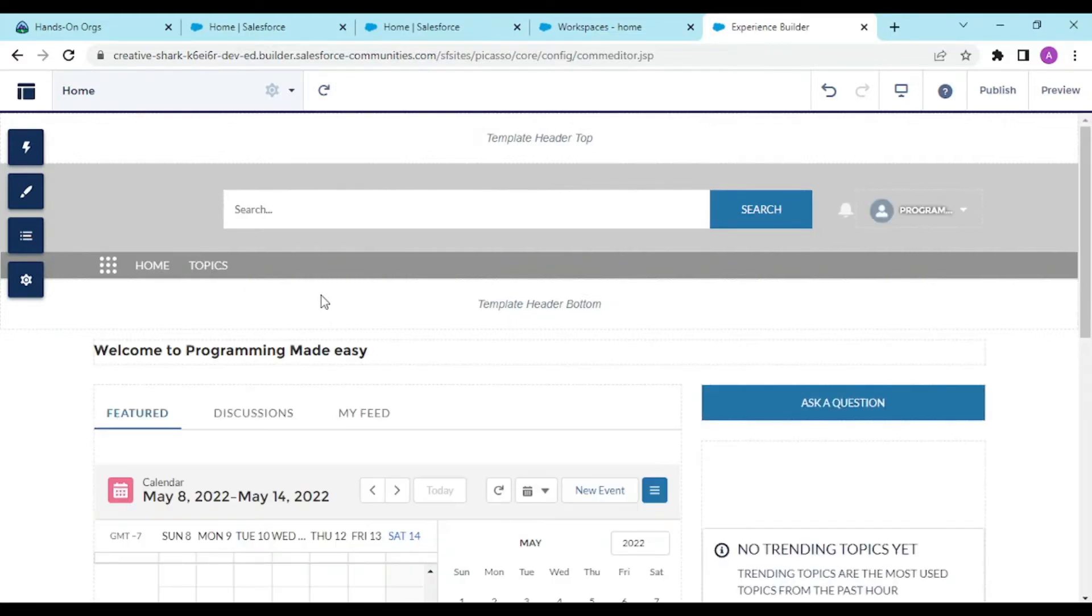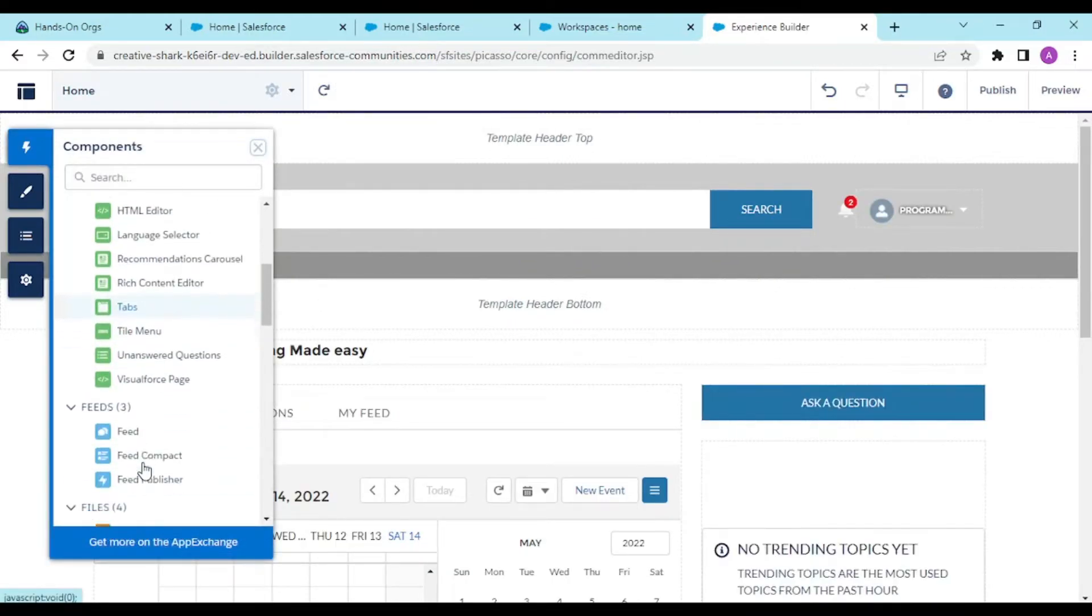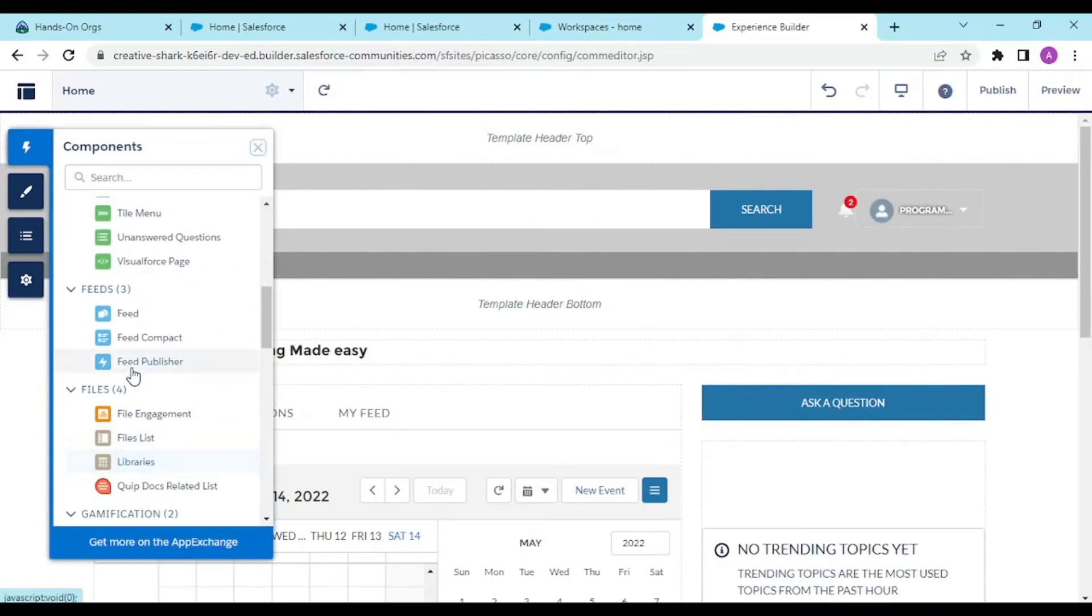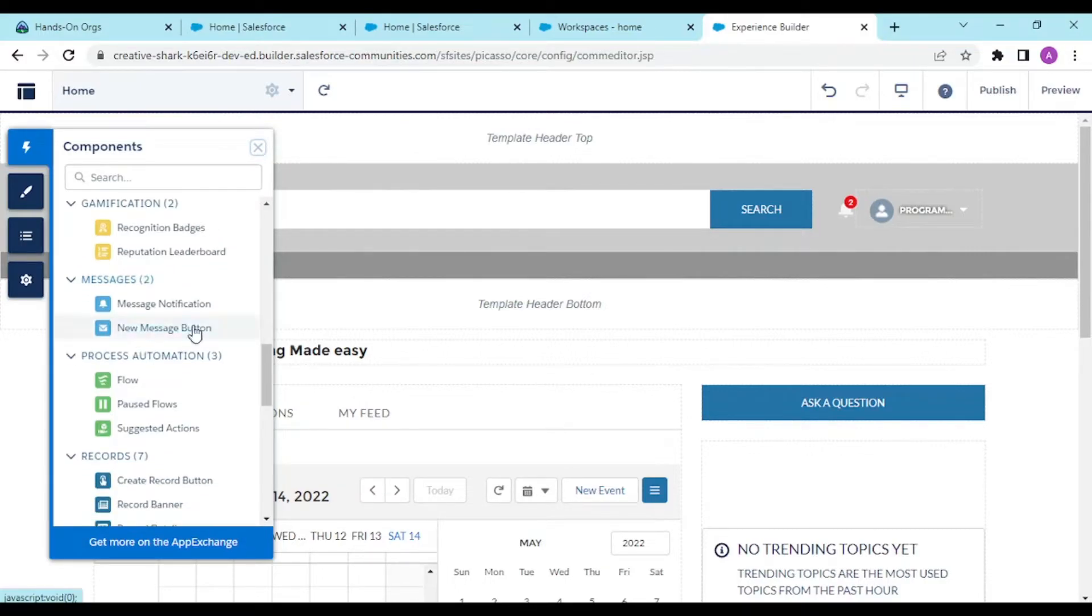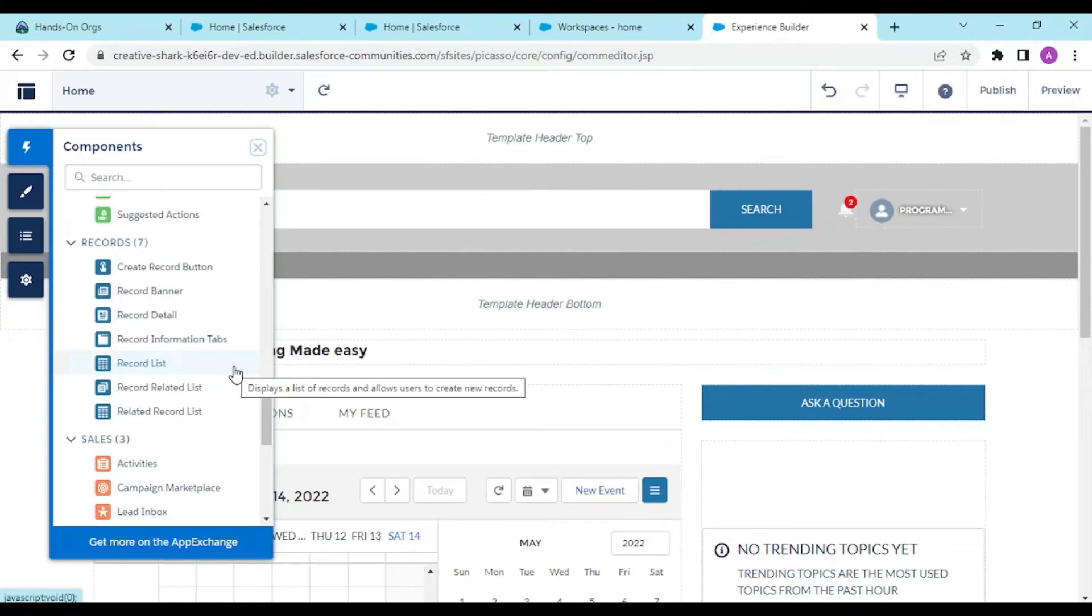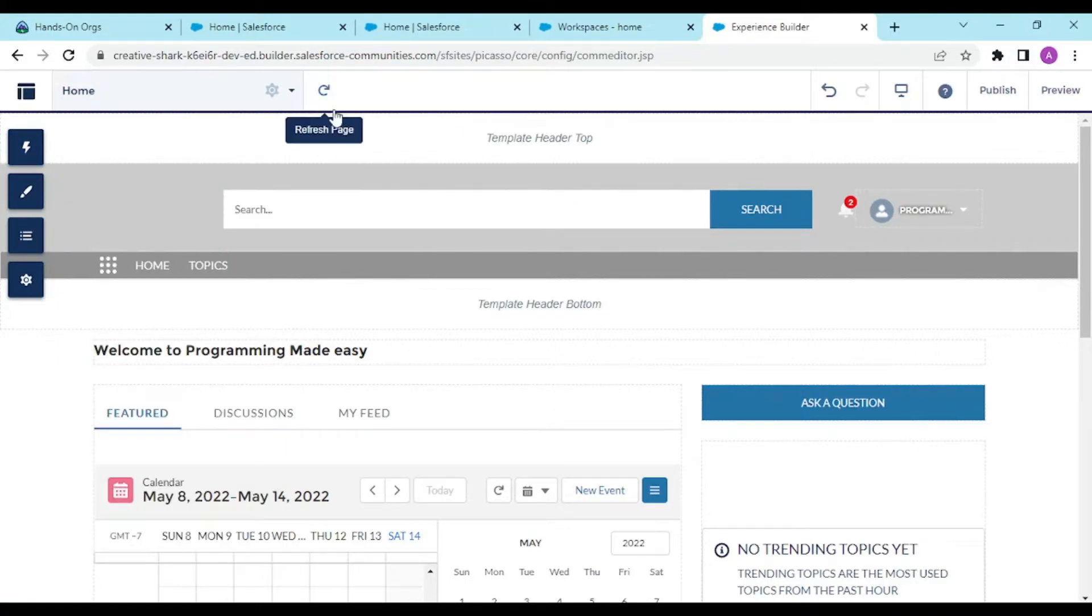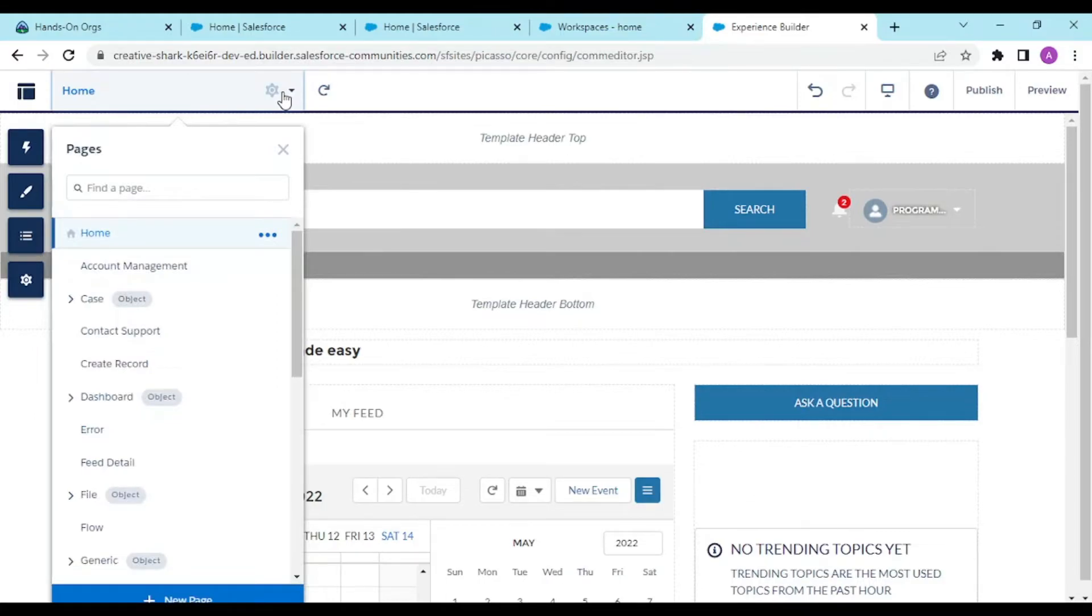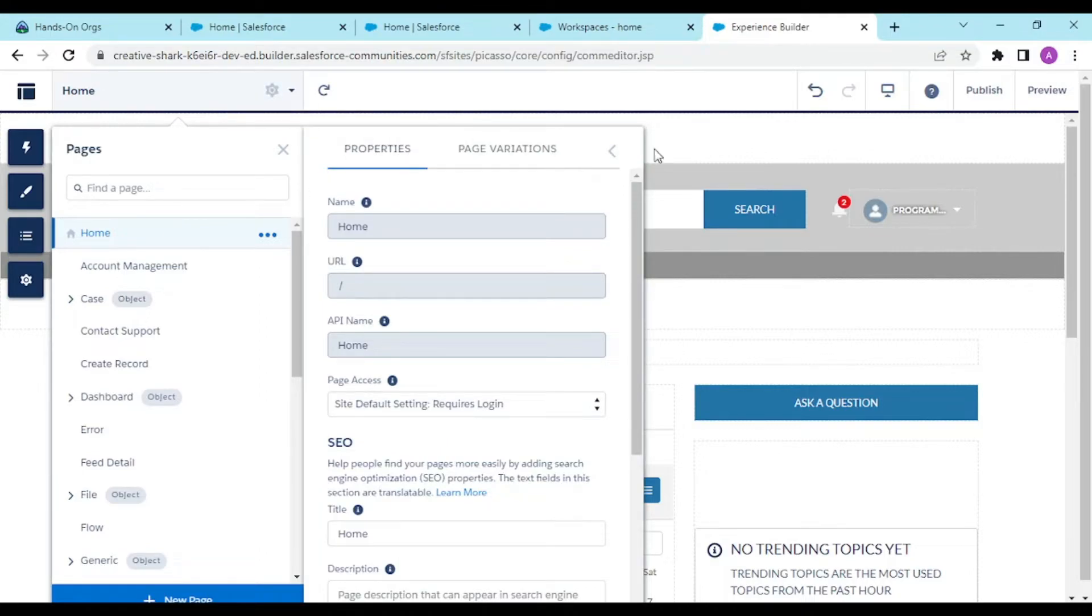In the components section, there are certain pre-built components, but you can add your own Aura and Lightning Web Components to your community pages. We'll understand the settings required in further videos. For now, we'll focus on how this site is built and how to customize this community. When I click the settings pane, these are the list of pages: home, account management, case, contact support.